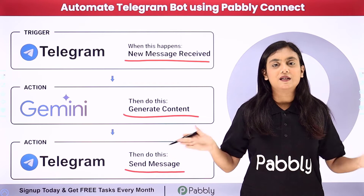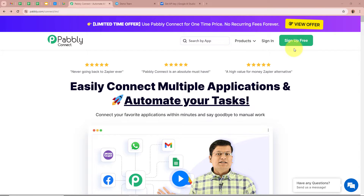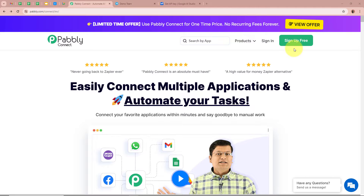So if you want to learn how to do this automation, let me take you to my screen. We are going to create an AI Telegram bot for our Telegram account using Pably Connect, integrating Telegram and Google Gemini. Whenever any team member asks a question in this group, automatically a reply should be generated with the help of the Telegram bot. For that we are going to create an automation between Telegram and Google Gemini with the help of Pably Connect.